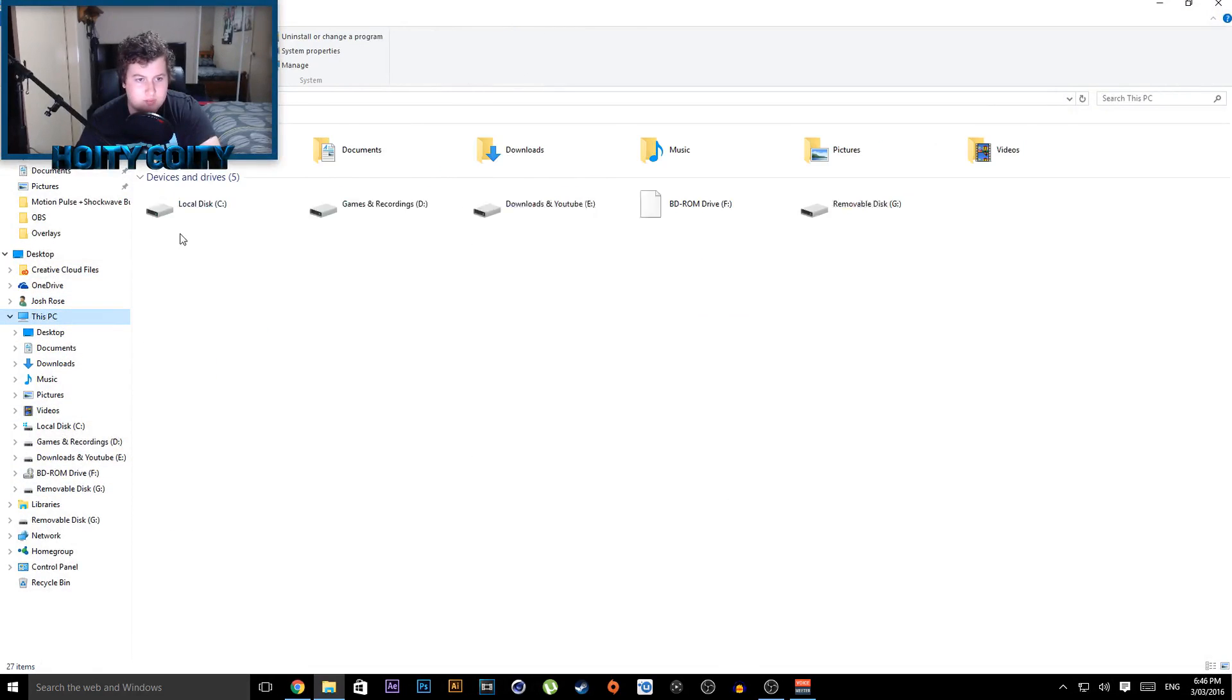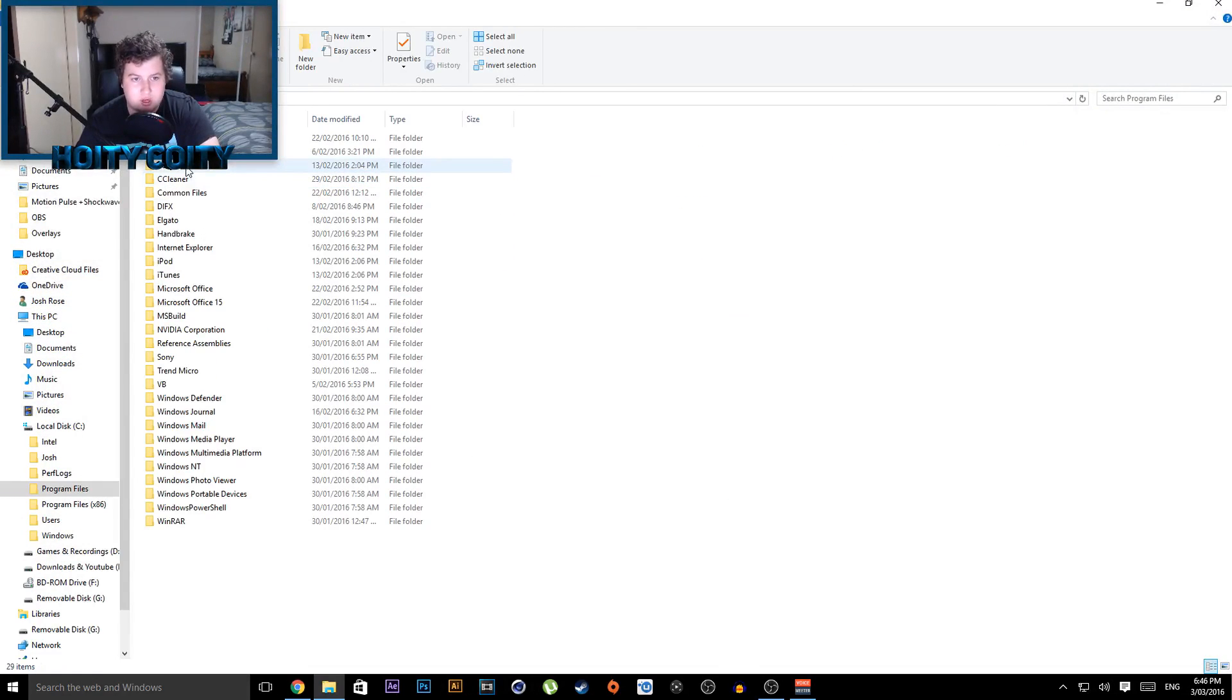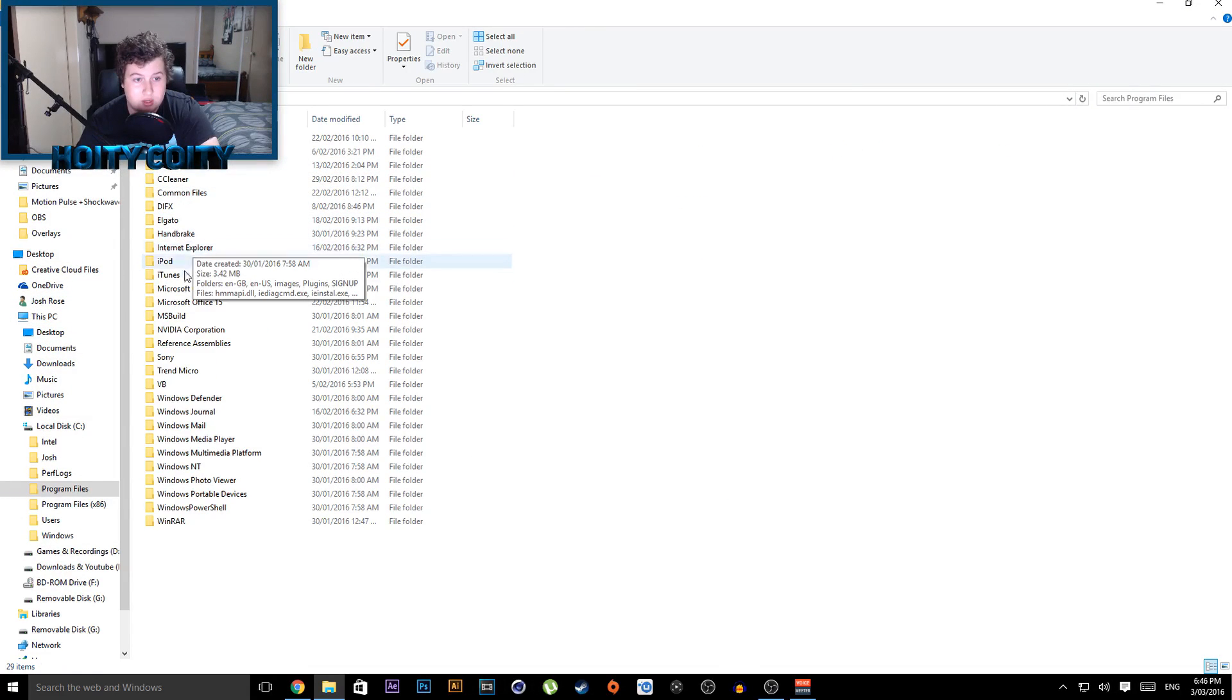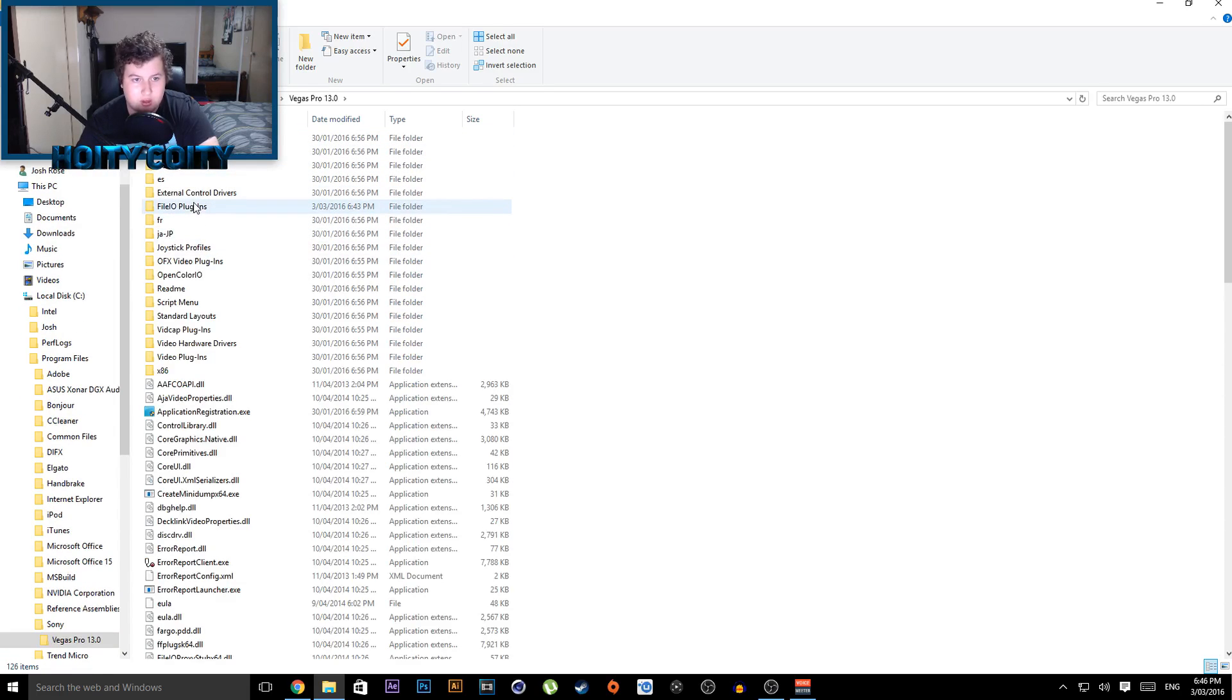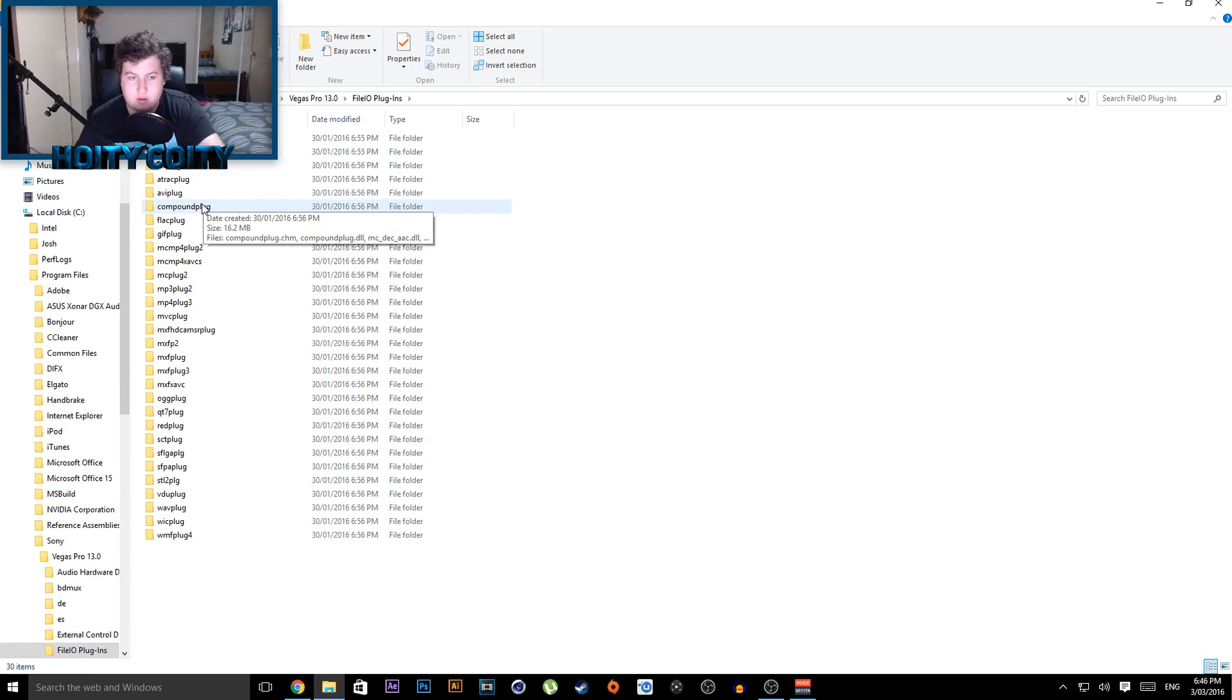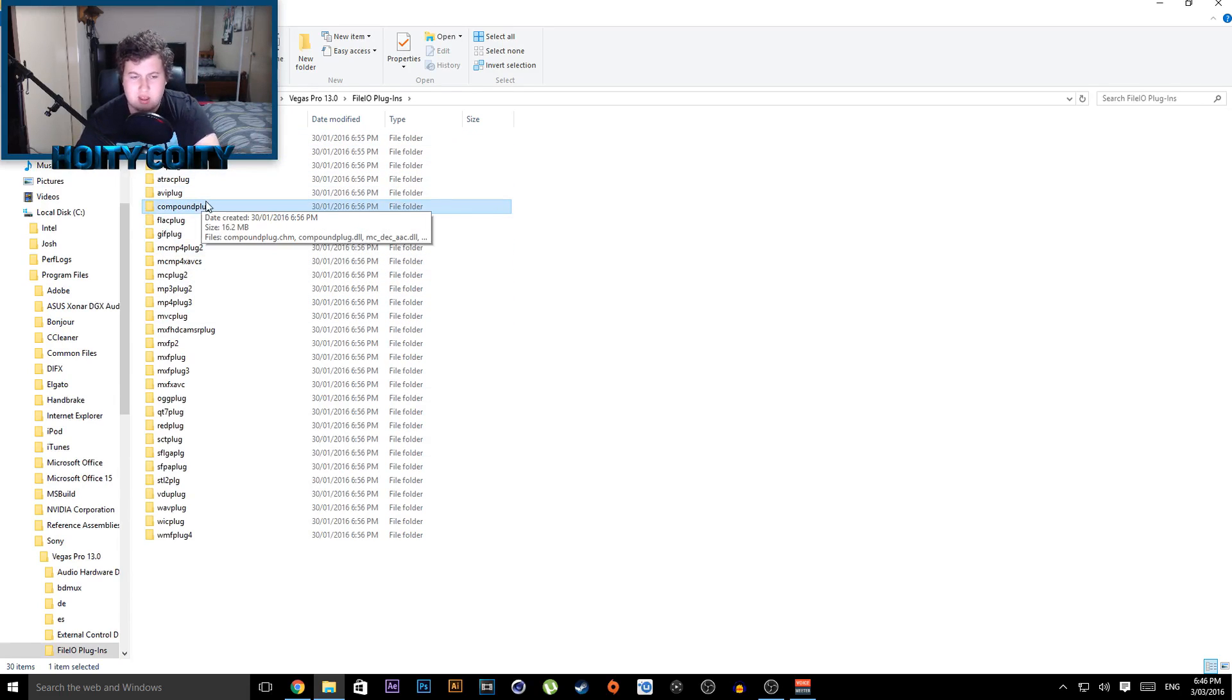So C drive, this PC, C drive, program files, Sony, Vegas Pro 13, file IO, plugins. Now we're going to look for a file, it's right here.